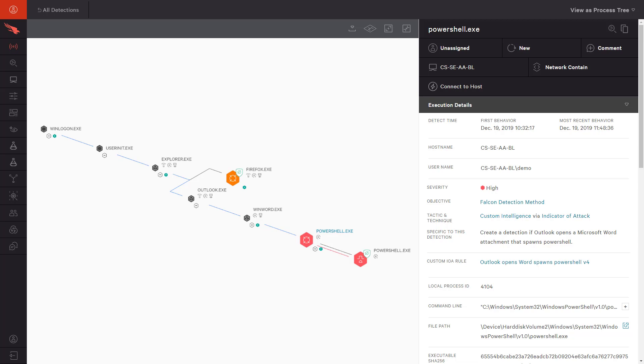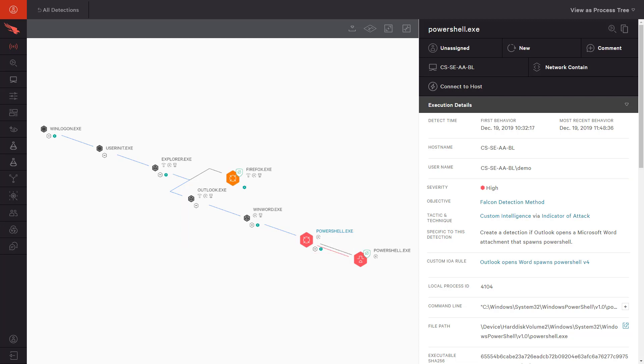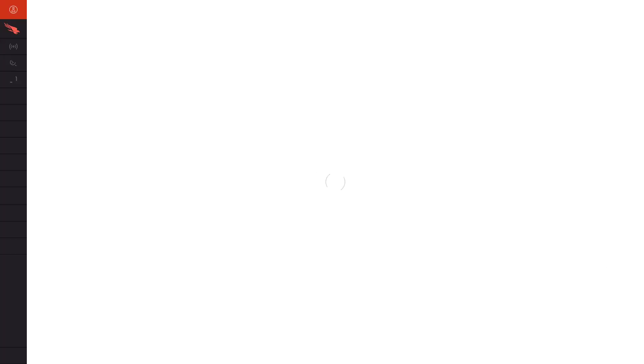This event is an example of one such custom rule. Here we see a high severity detection triggered by a custom intelligence indicator of attack, where Outlook opened Word, which then spawned PowerShell. Directly from the Details pane, we can click on the custom rule responsible for this detection.